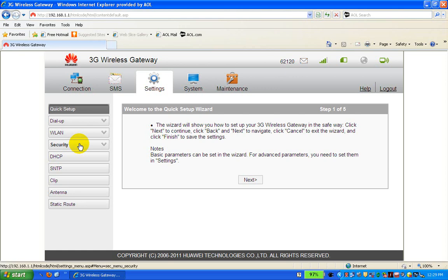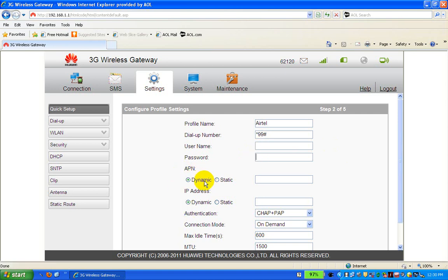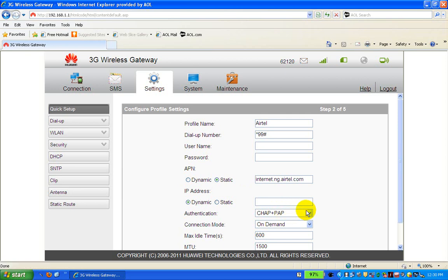After pressing Enter, it takes you to the configuration page. Click the Next icon, and it takes you to the profile name. The profile name is 'airtel' (A-I-R-T-E-L). The dial number is *99#. The username and password should be left blank. Change the APN from dynamic to static, which enables you to type the APN. For Airtel, the APN is internet.ng.